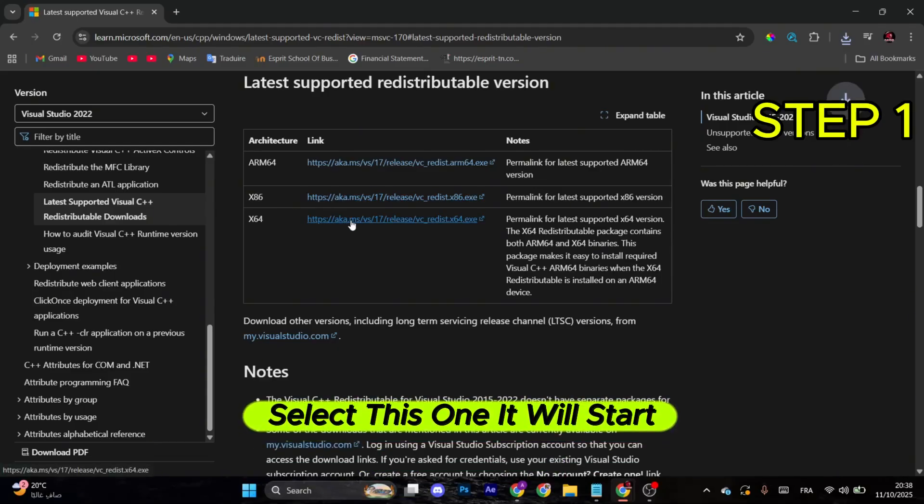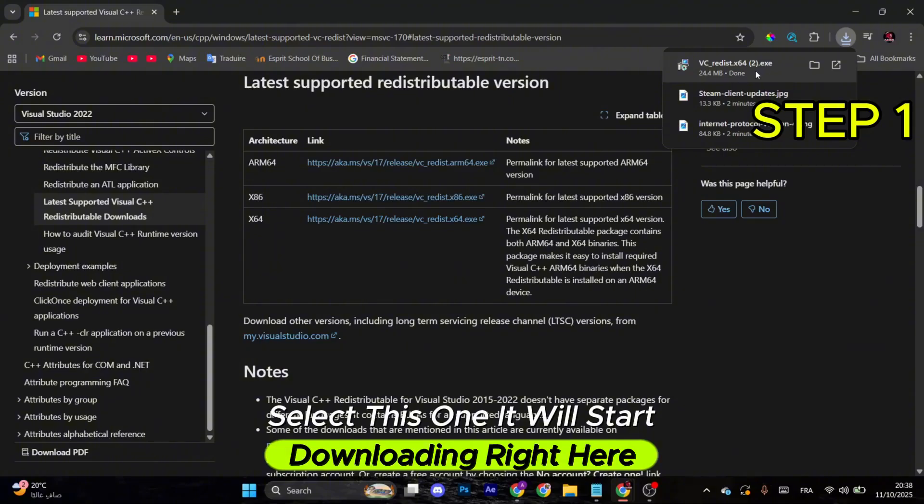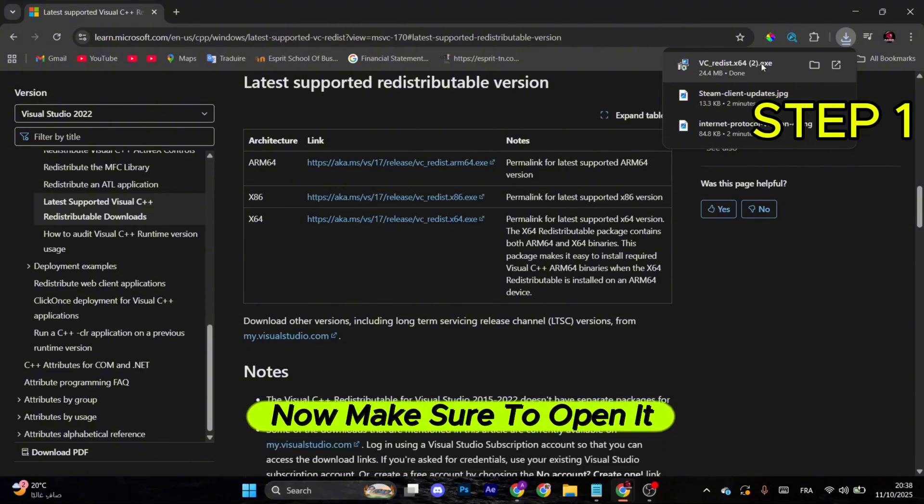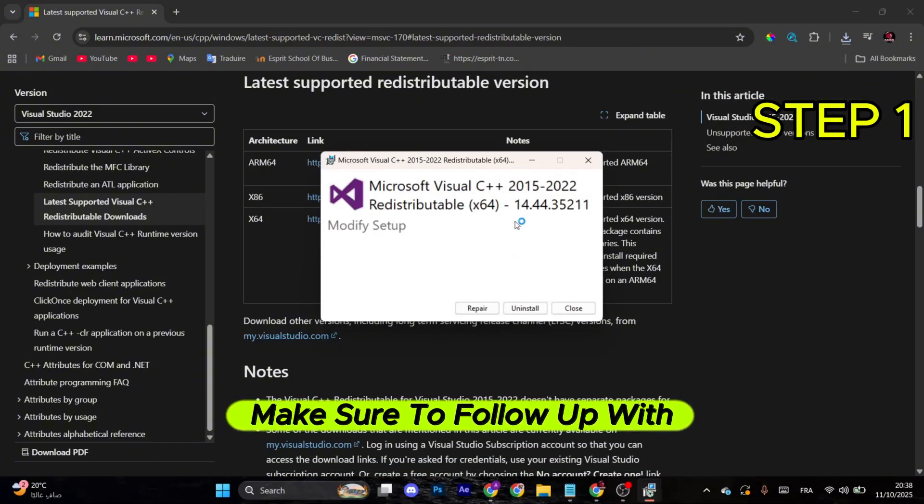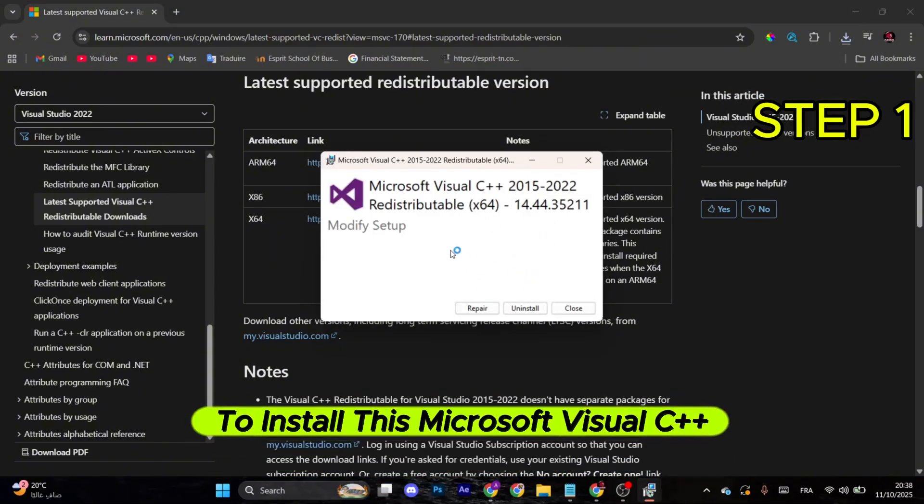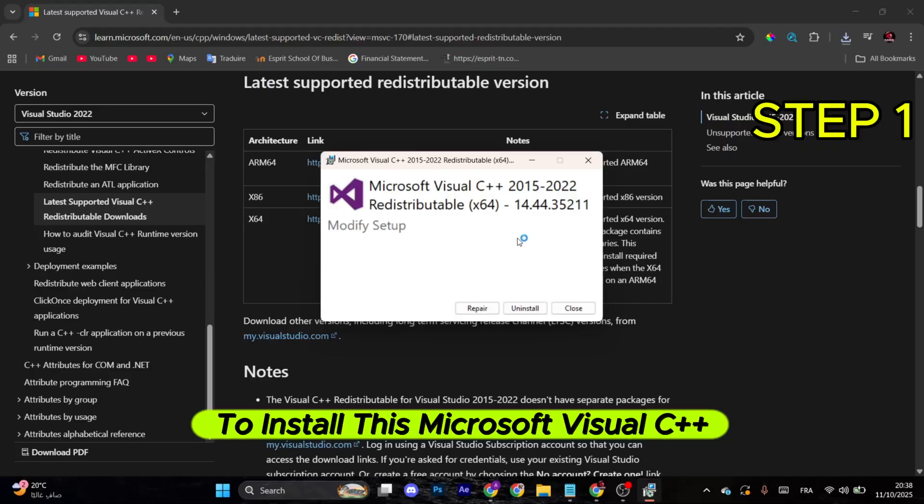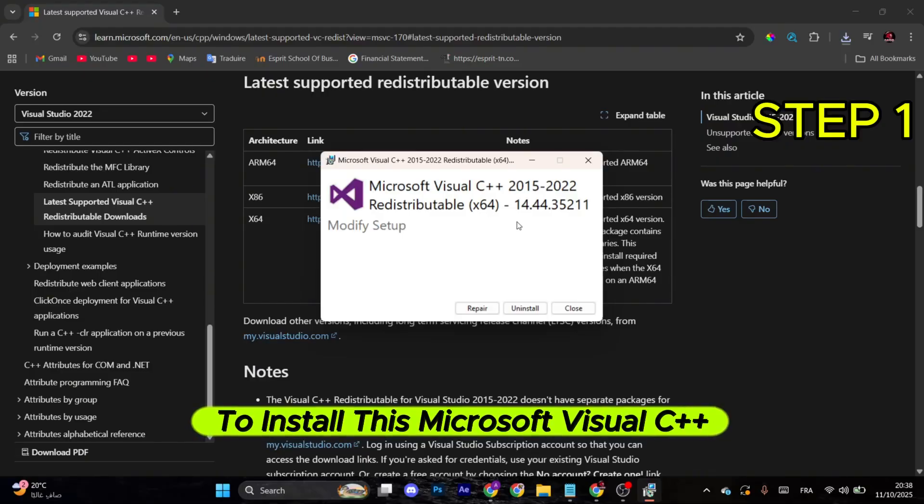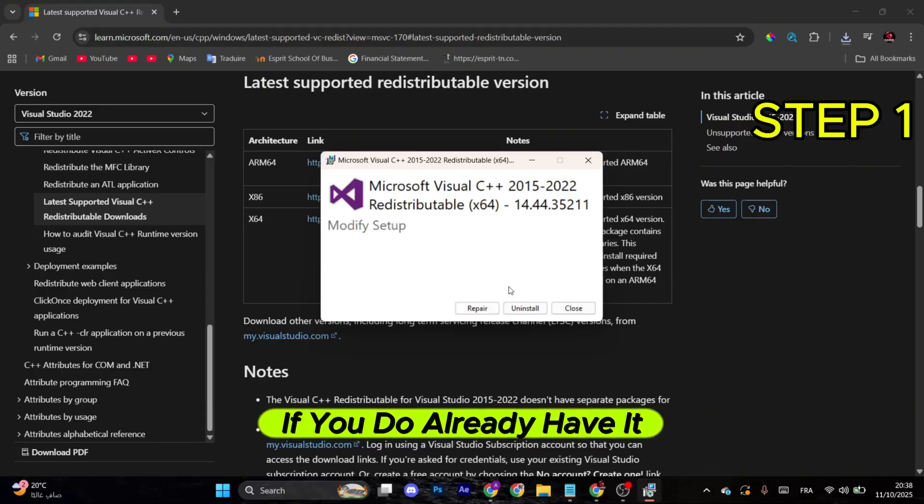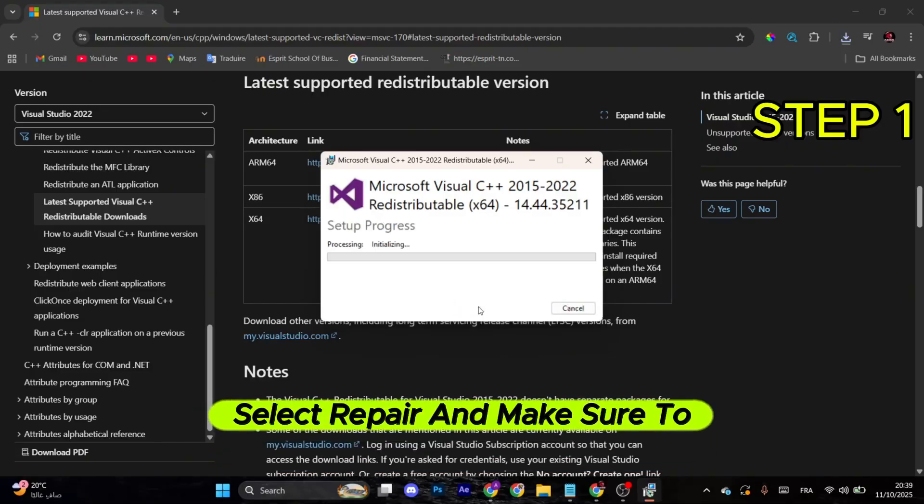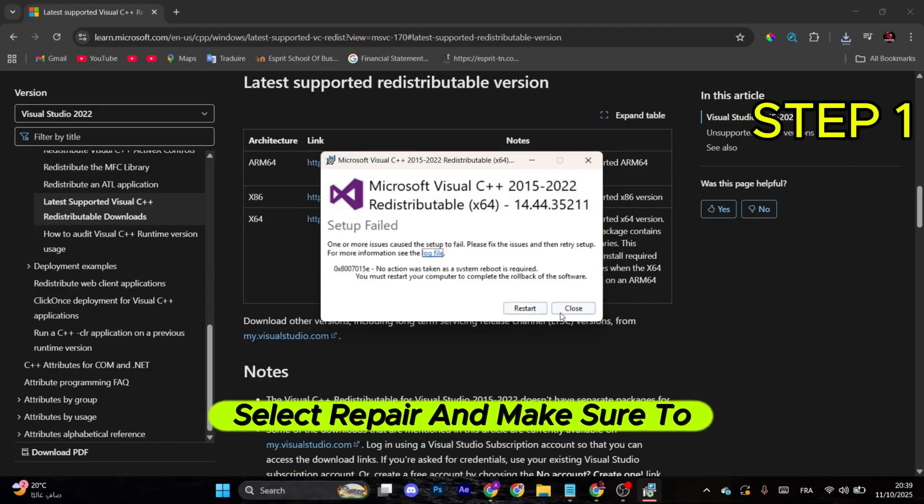It will start downloading right here. Now make sure to open it. After that, make sure to follow the process to install this Microsoft Visual C++. If you already have it, select repair and make sure to restart your computer.